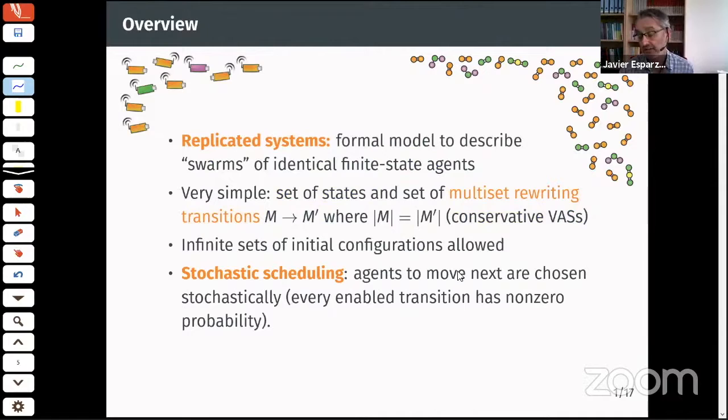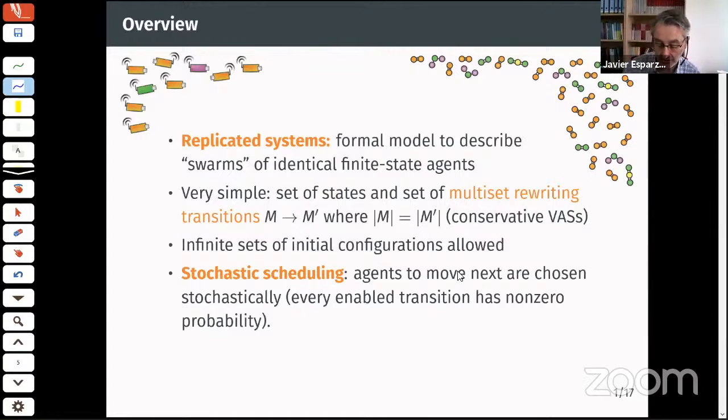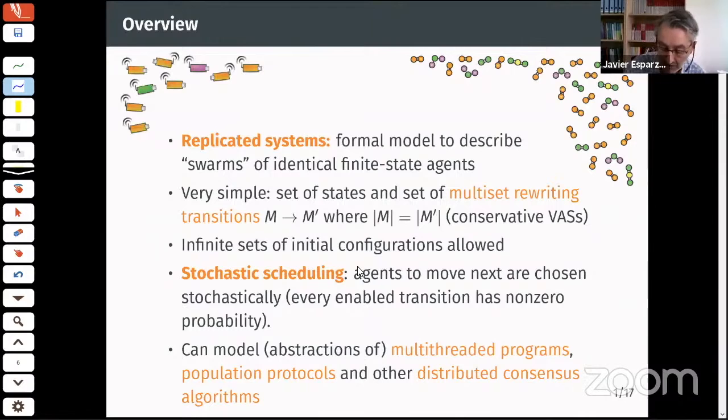Stochastic scheduling means the transition to be executed next is chosen stochastically. We don't need to specify the exact random experiment — all we require is that every enabled transition has non-zero probability.